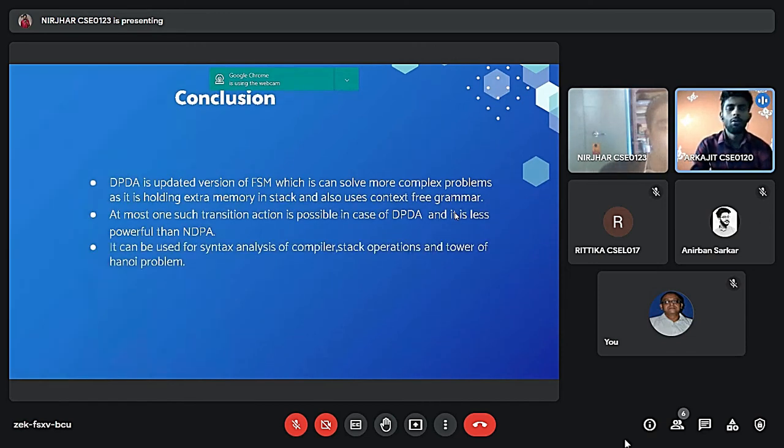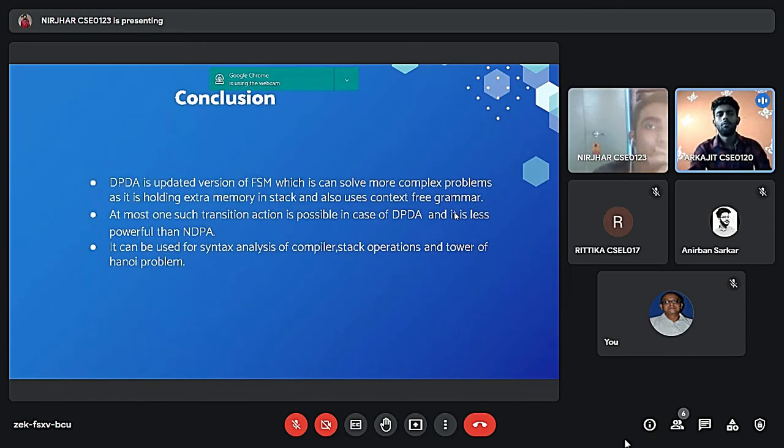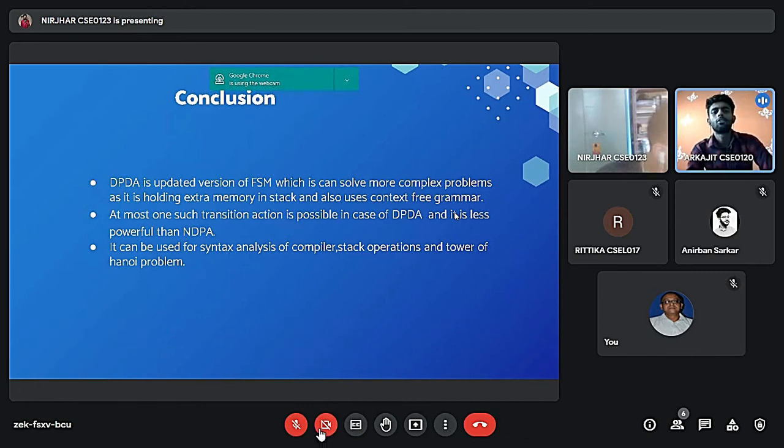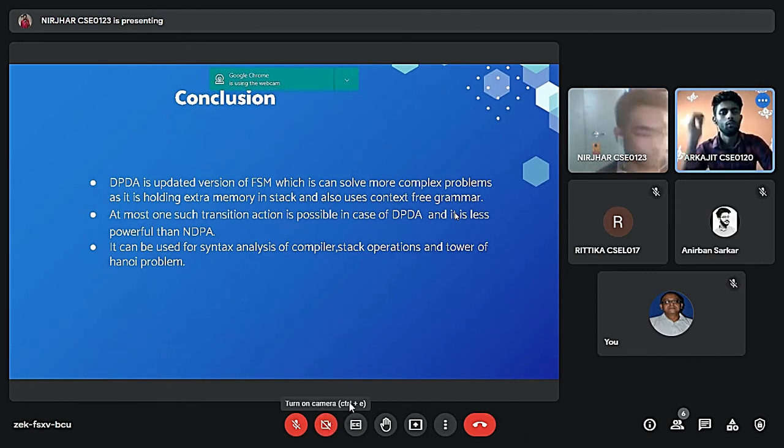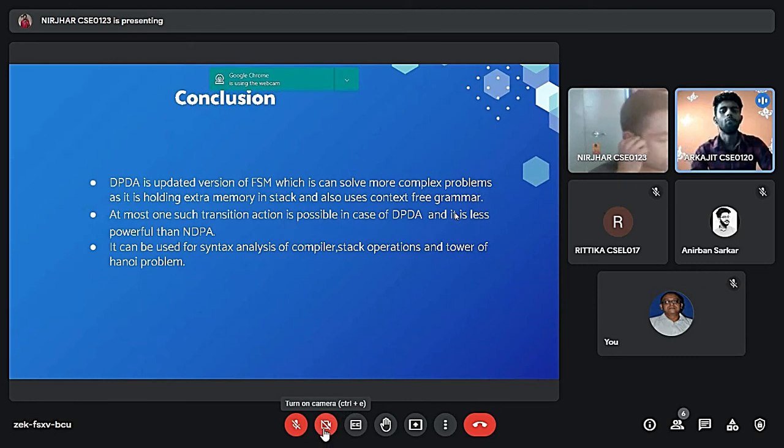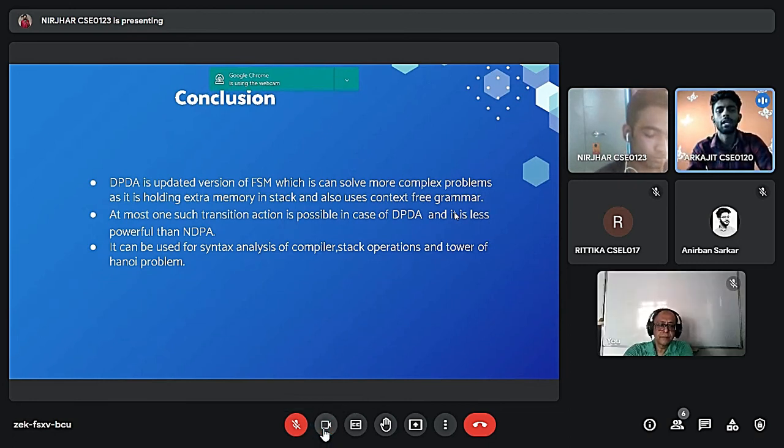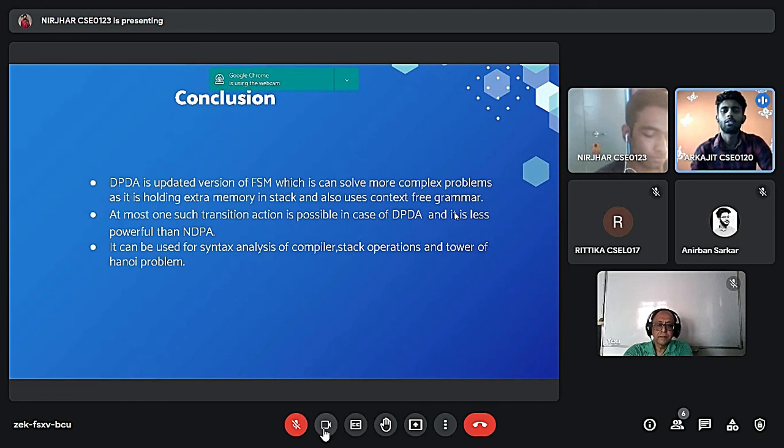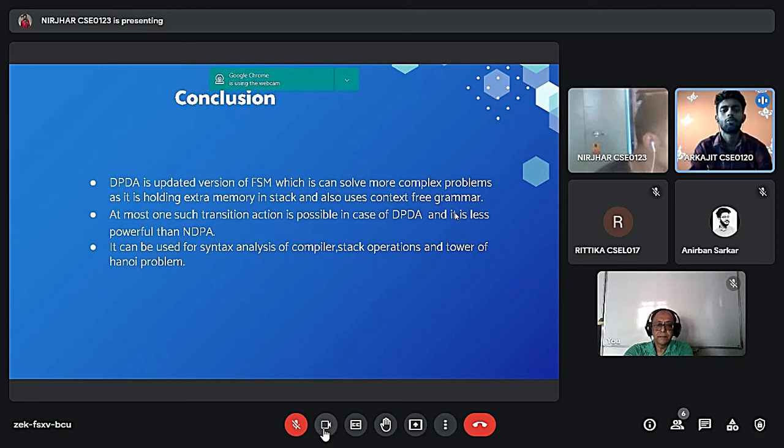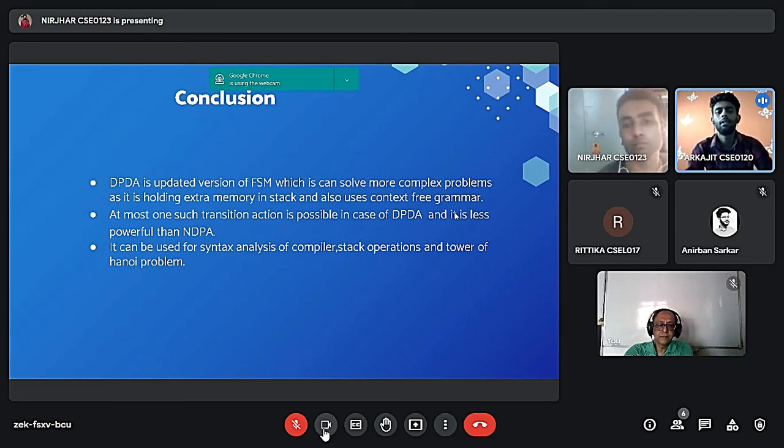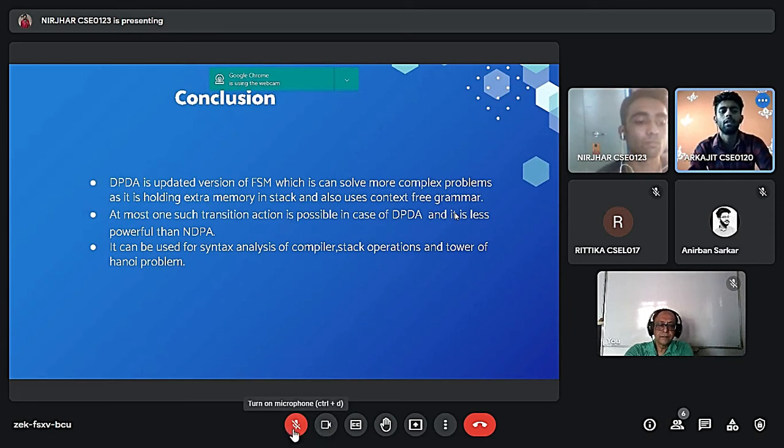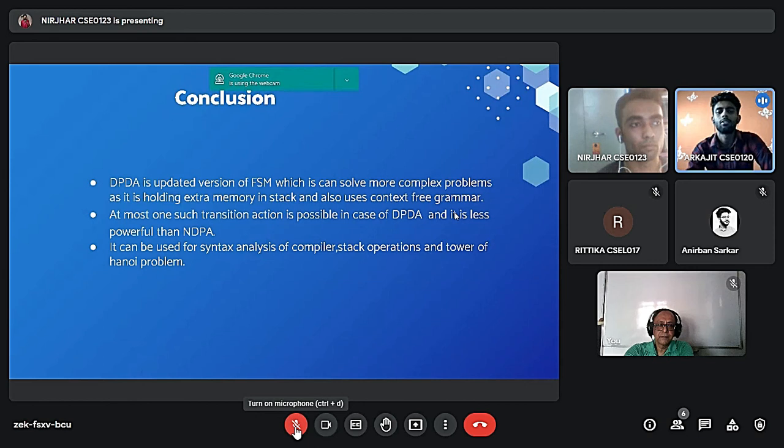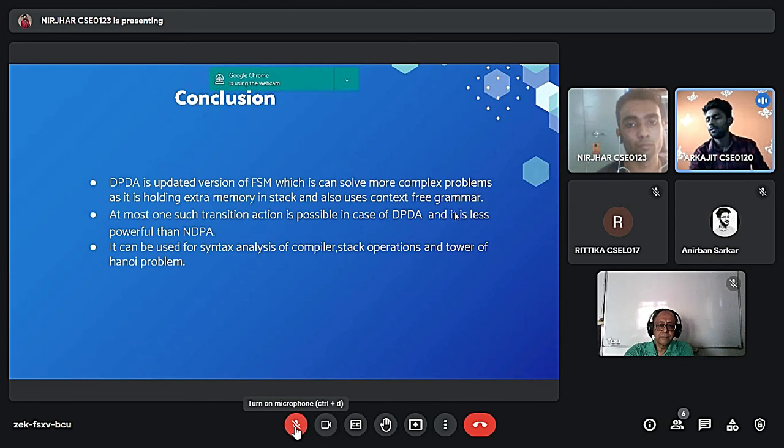So now from here I will conclude our presentation. So DPDA is an advanced version of FSM which can solve more complex problems as it is holding extra memory in stack and also uses context free grammar. And at most one such transition action is possible in case of DPDA. DPDA is less powerful than NDPDA. And it can be used for syntax analysis for compiler stack operations and tower of Hanoi problem.